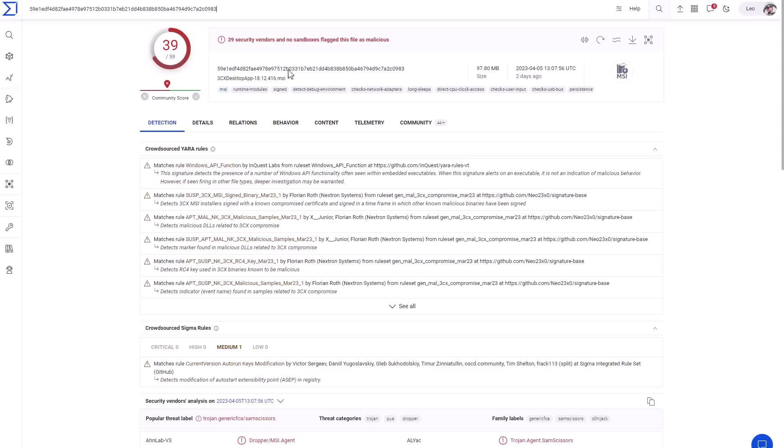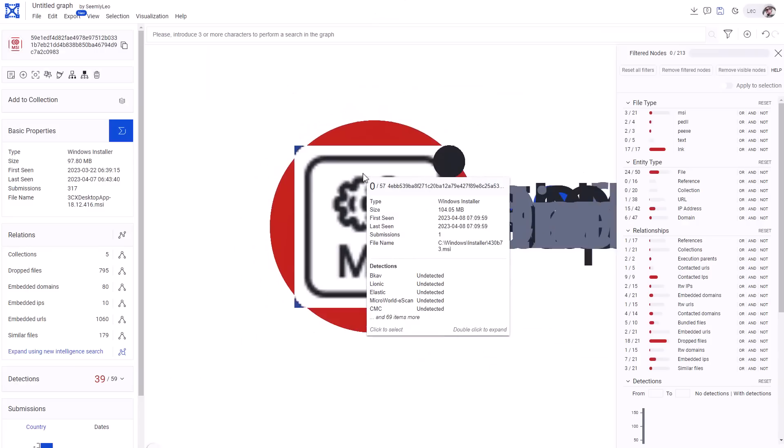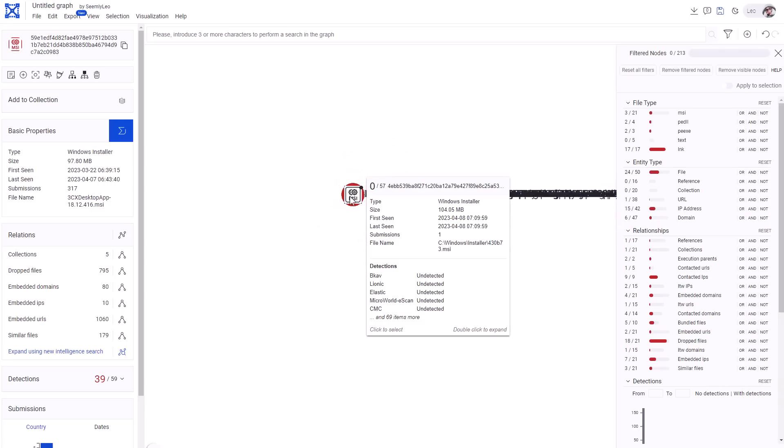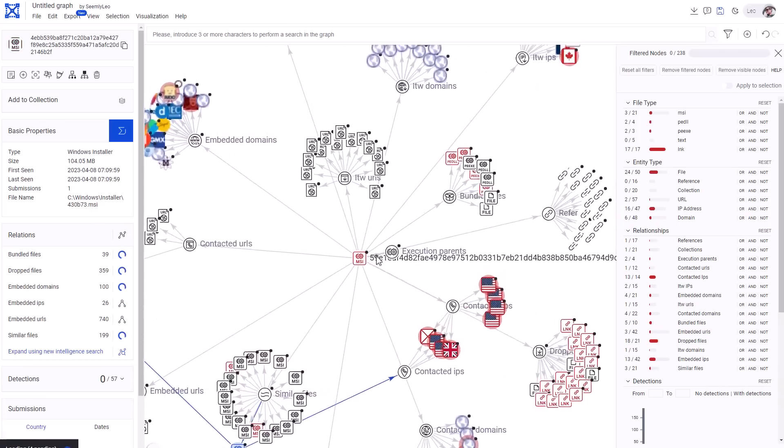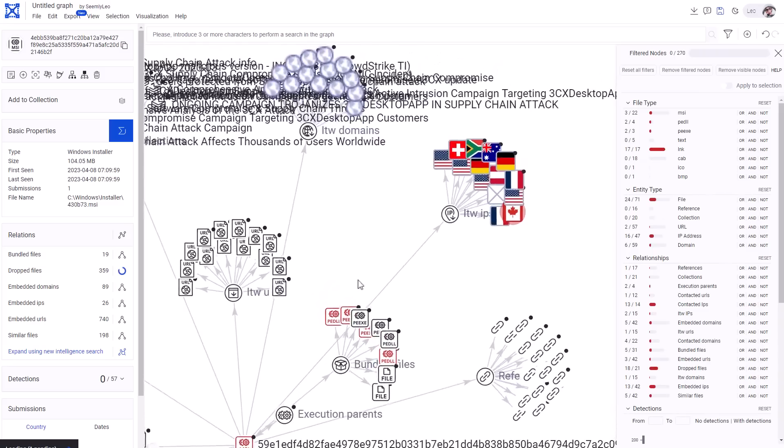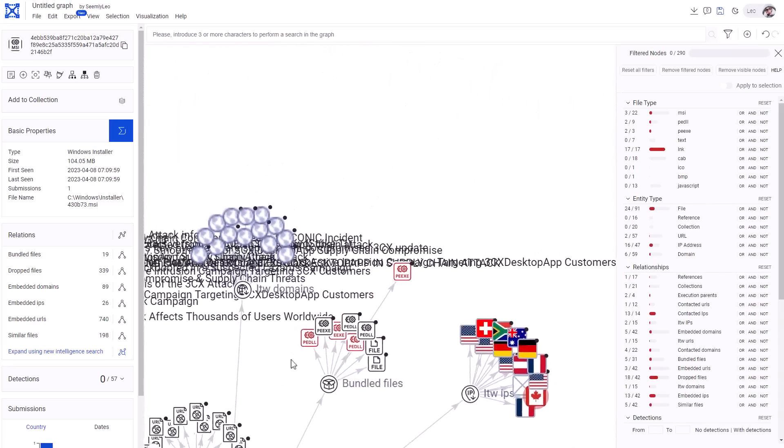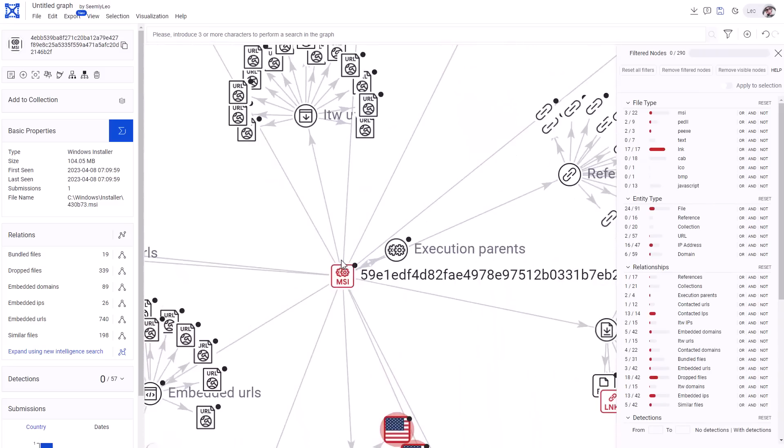Now, if we take a look at the MSI installer from VirusTotal, right now it's detected by 39 out of 59 engines. But if we see this in the graph, you can see that at the center of it all, we have this one MSI installer. But when I double-click it, everything blows up. There's like a gazillion things going on over here.